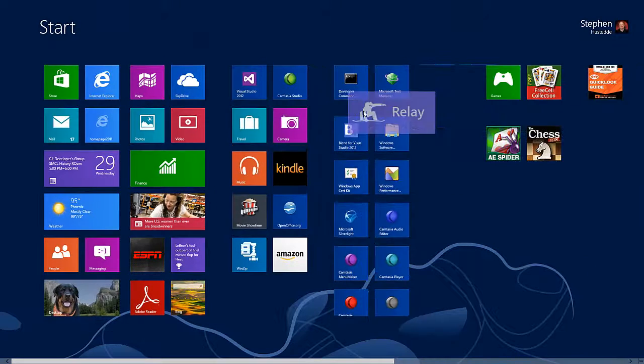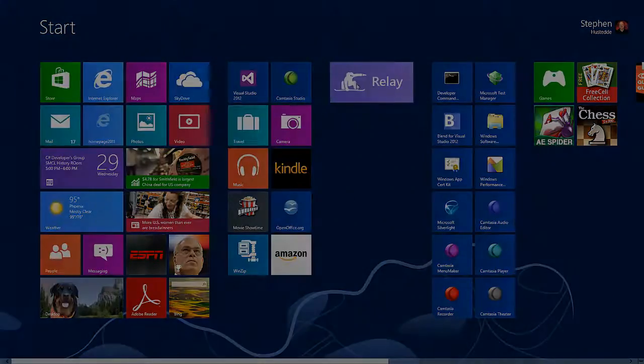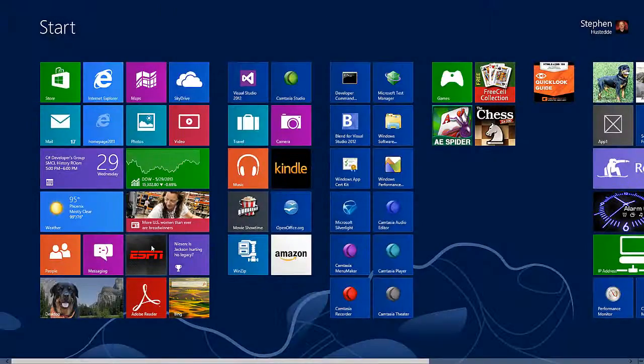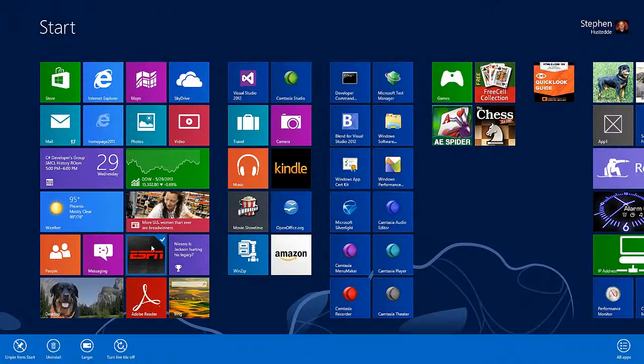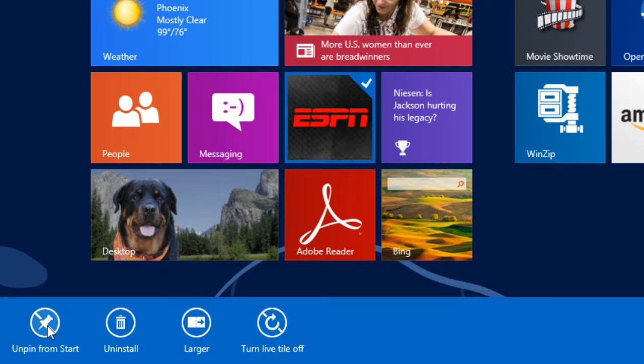I can also create new groups simply by taking a tile and moving it between groups. I get a gray bar and that will allow me to create a new group. I can also select the tile and I can unpin it from the start screen.